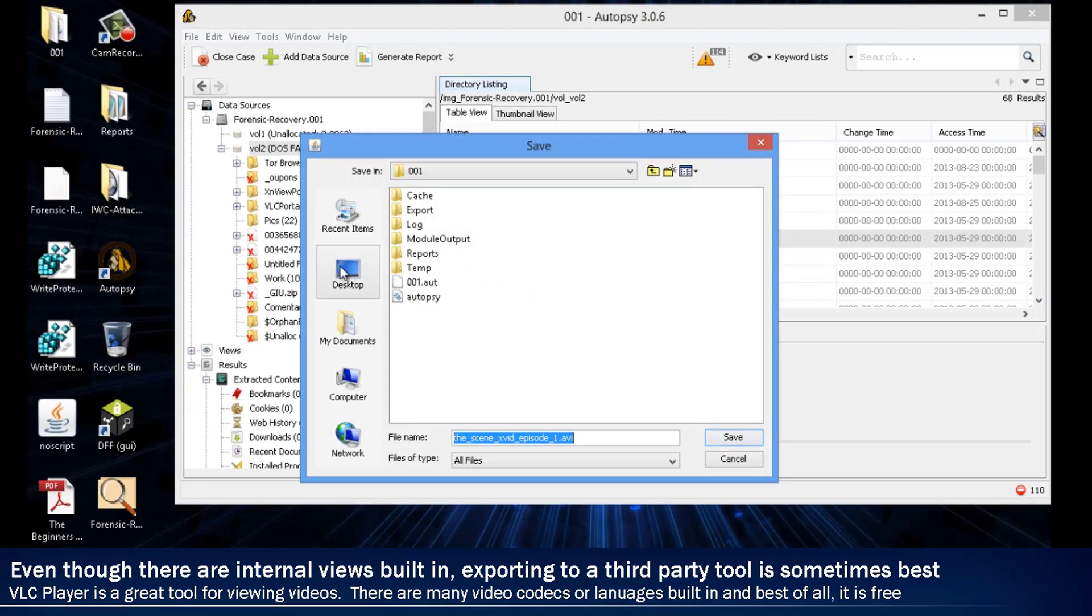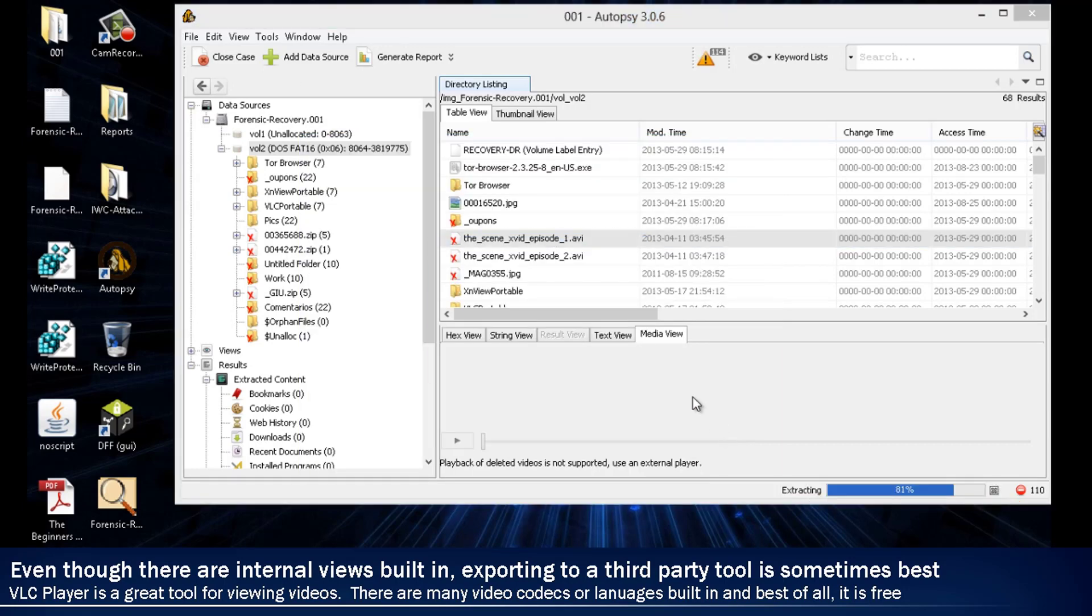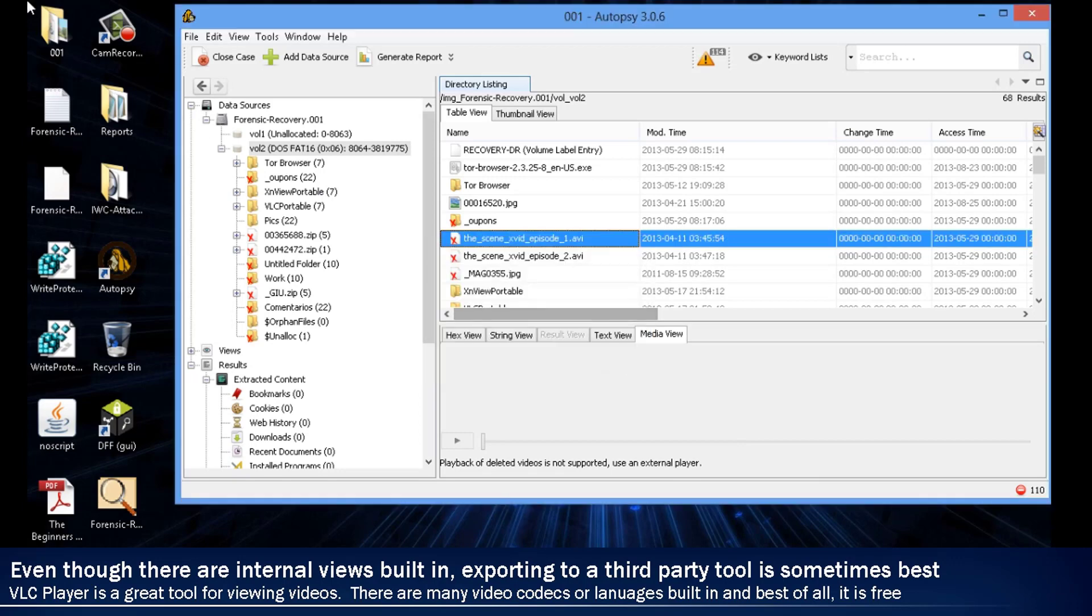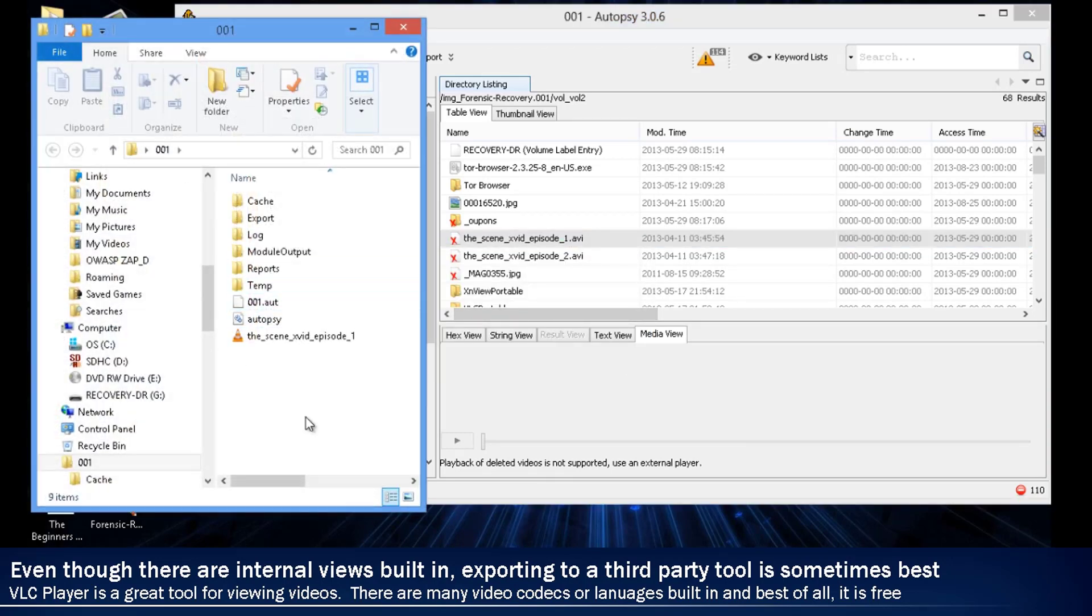Once we export it out, we're going to use a program that I like called VLC Player. VLC Player allows you to play a video codec that some other players won't let you play.